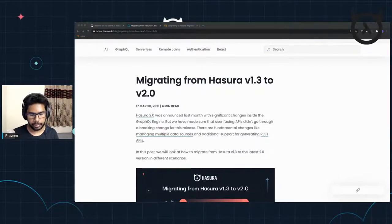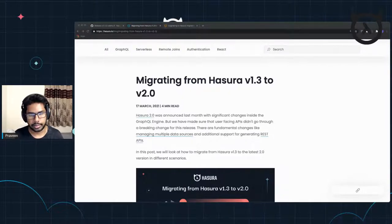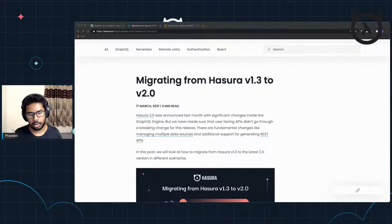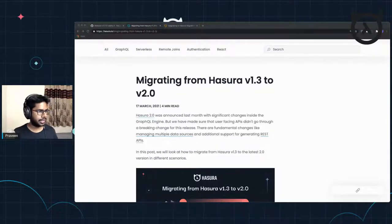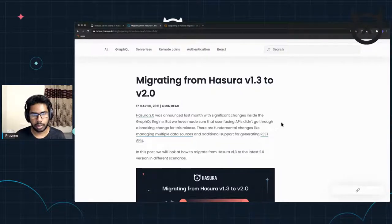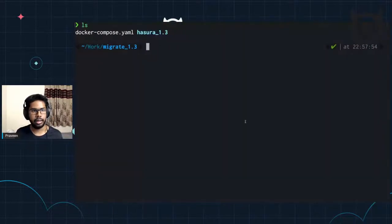If you still want to migrate to the latest version on Cloud, you can still do that by creating a new project and then pointing to the database. That's the cloud workflow. But we start off with the local development workflow.